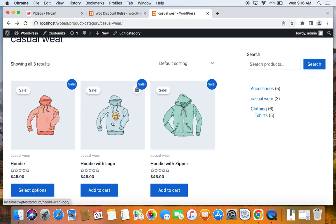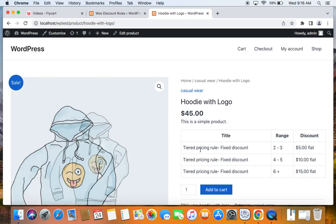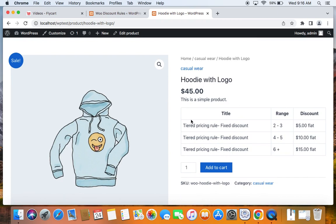Let's go with the product 'Hoodie with Logo' and see if this tiered pricing rule works. On the product detail page, you can see there is a discount table showing the range and the particular discount values. This is very important for tiered pricing, and the good news is you can also customize this table. It makes it clear for users to understand they can get different quantities of products for specific discounts.